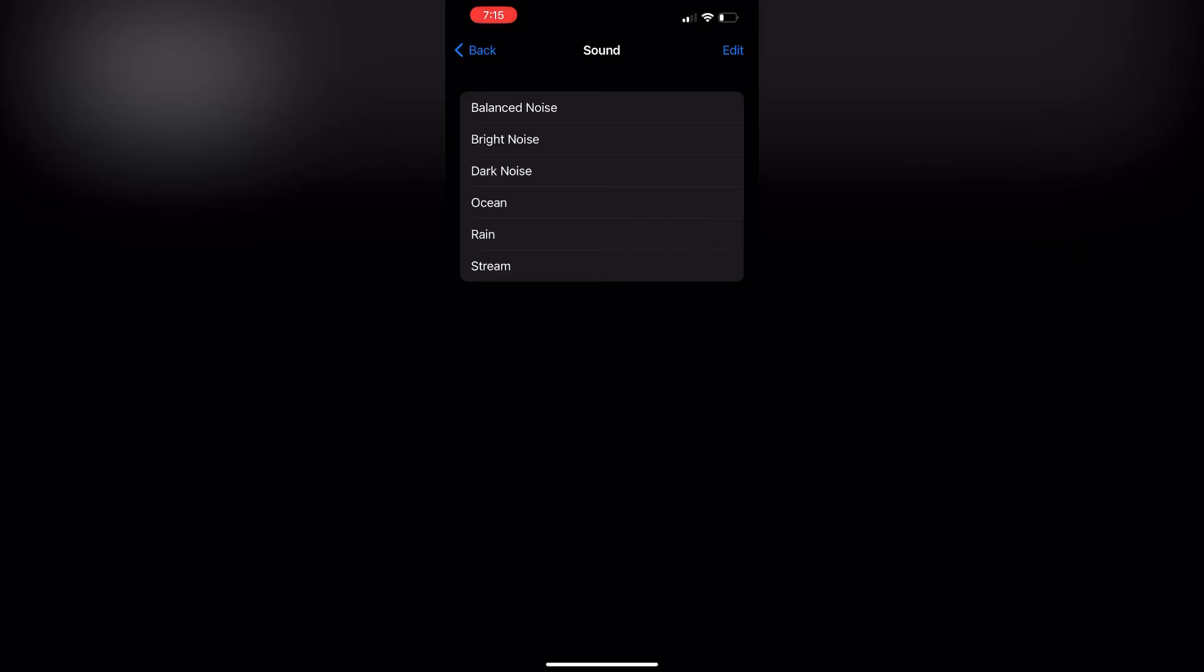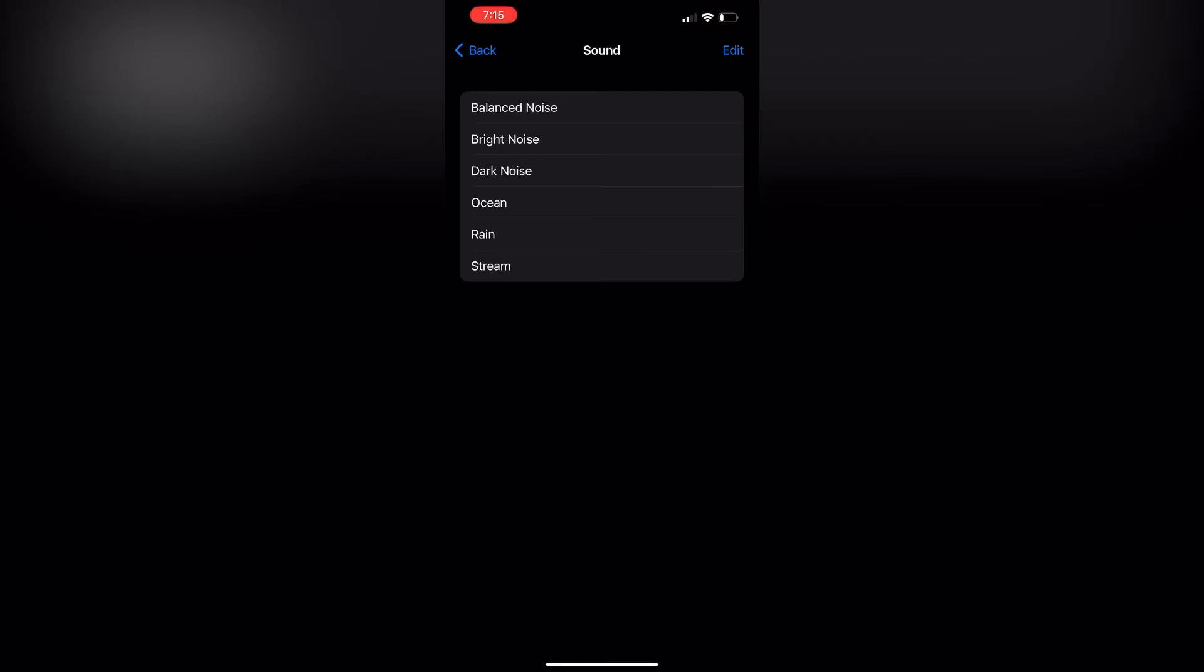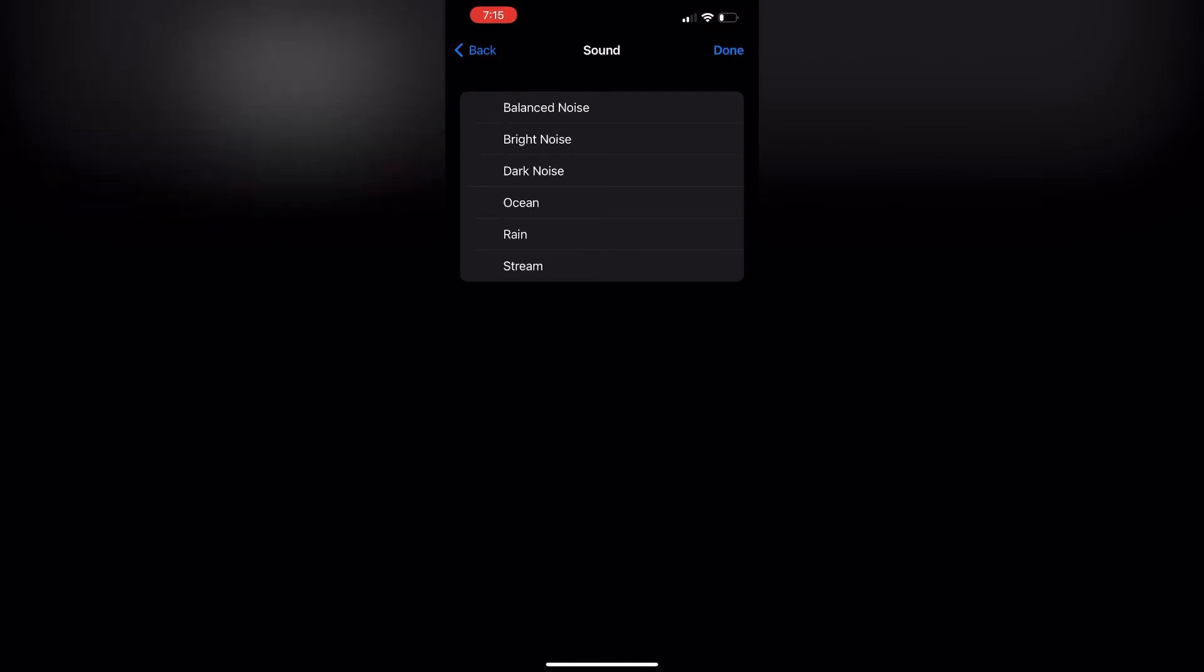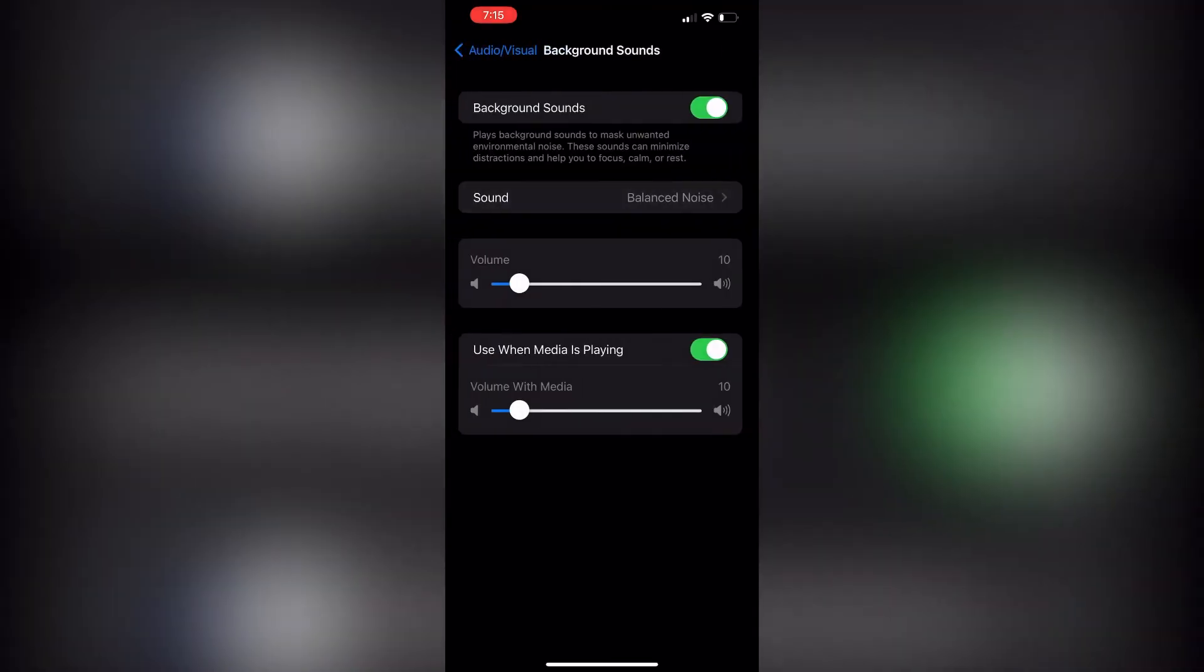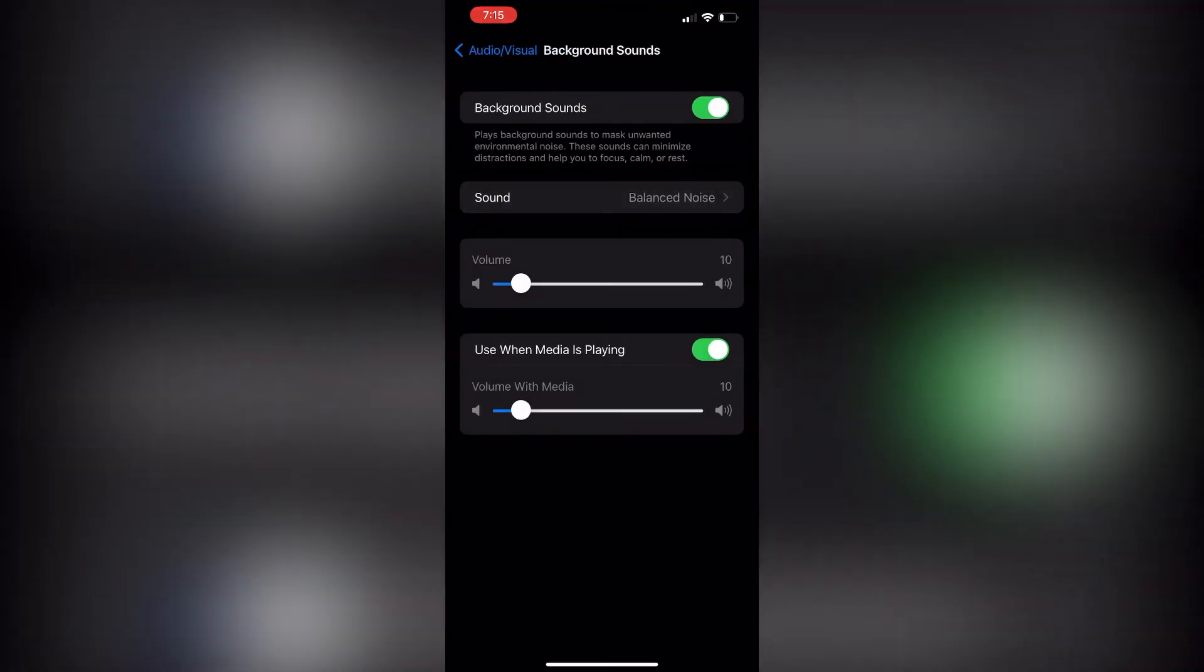Now once you select these and you go back into the settings, you can also adjust how loud you want it to display. The other option is you can also use it with music. Once you play music...